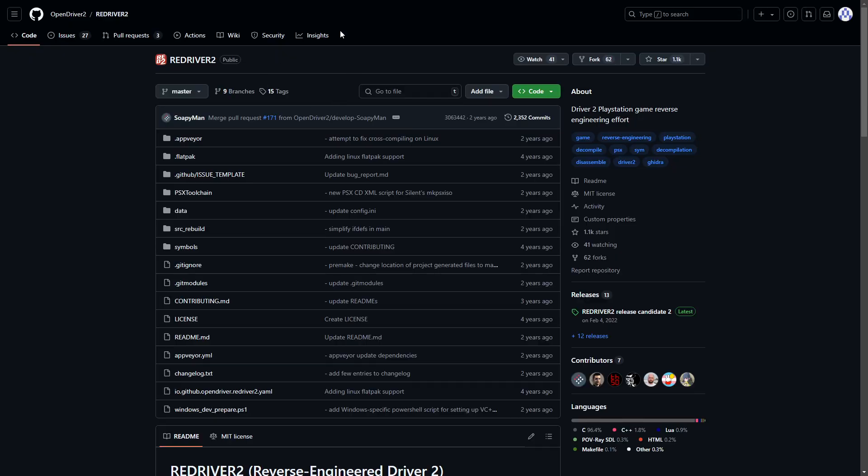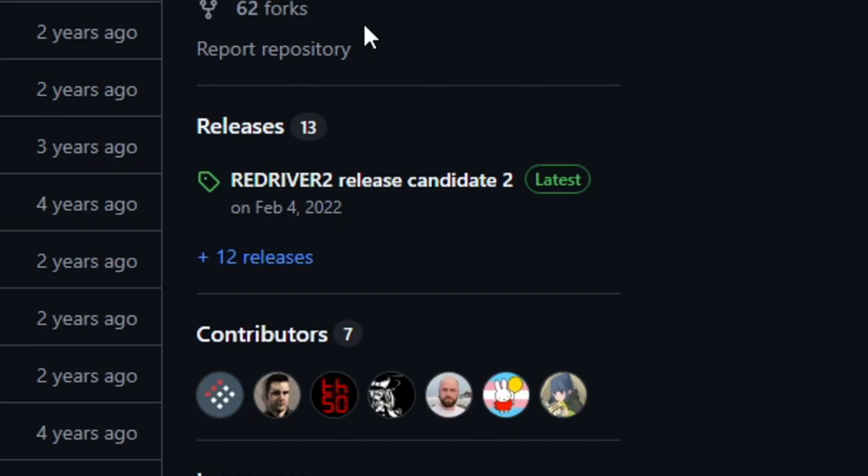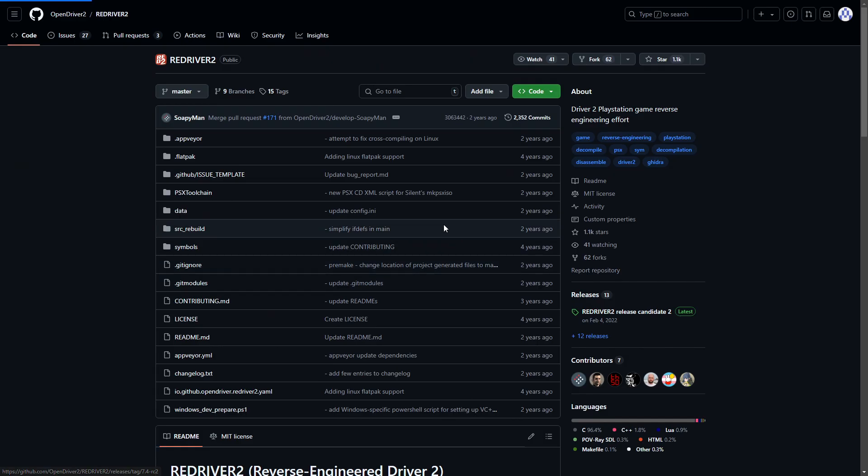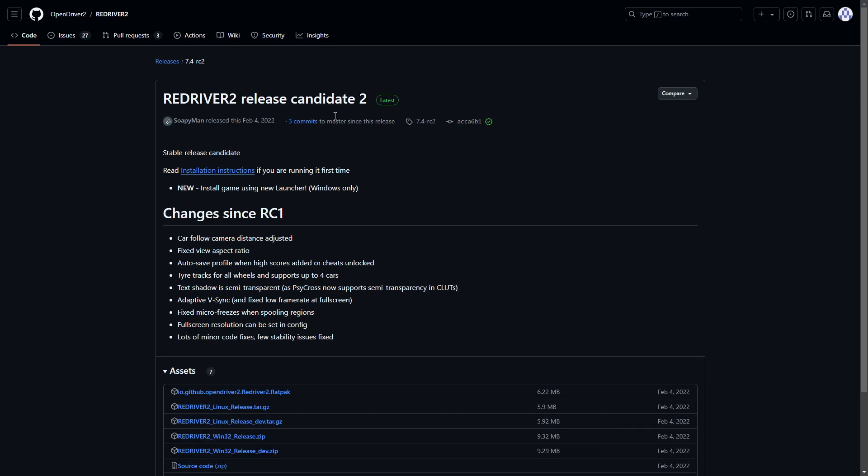So this project is available here on this page of GitHub. I'll drop the link in the description of the video and right here under releases you're gonna click on the latest version available for this PC port.